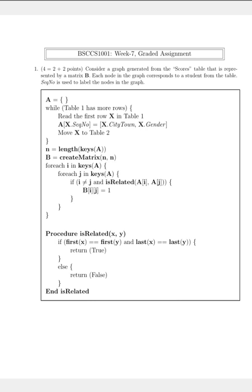Let's see what this helper function 'is_related' is doing. It takes two arguments X and Y. If the first element of X and the first element of Y are equal, and the last element of X and the last element of Y are also equal to each other, then we return true. Otherwise we return false.